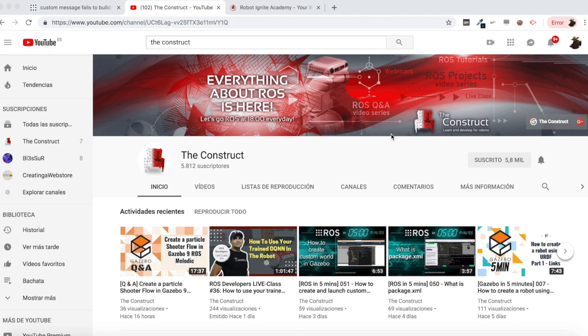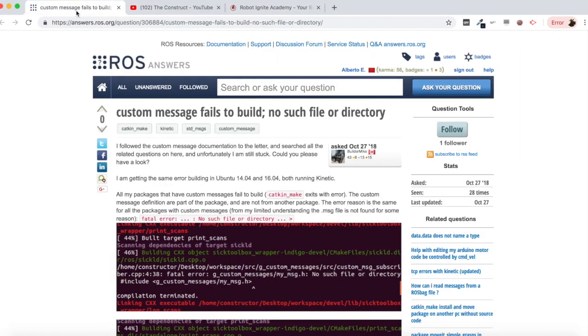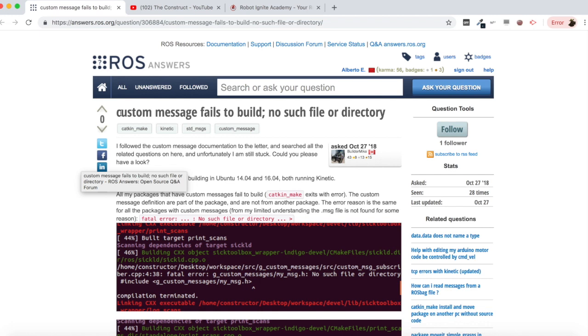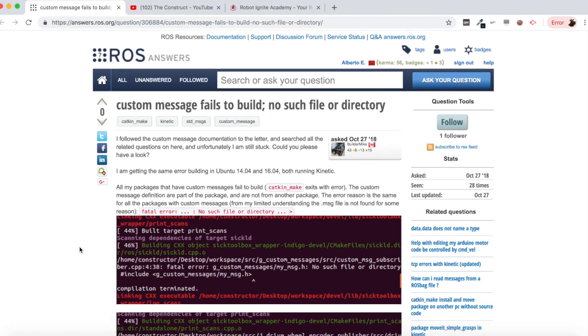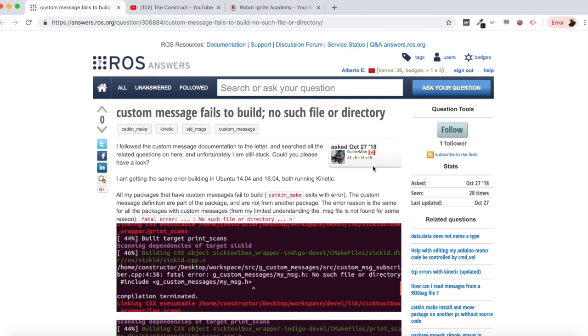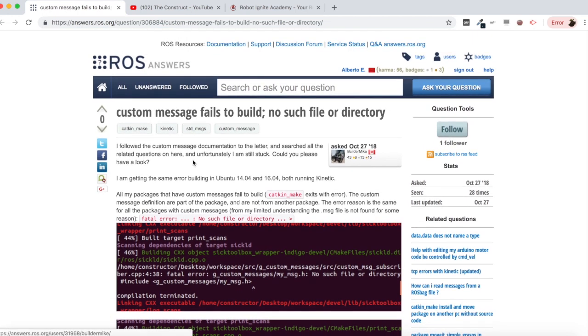I am Alberto and today we are going to be checking a question I found in the ROS questions and answers forum. It says custom message fails to build, no such file or directory. So we are going to be checking this question and try to answer it and build an example.